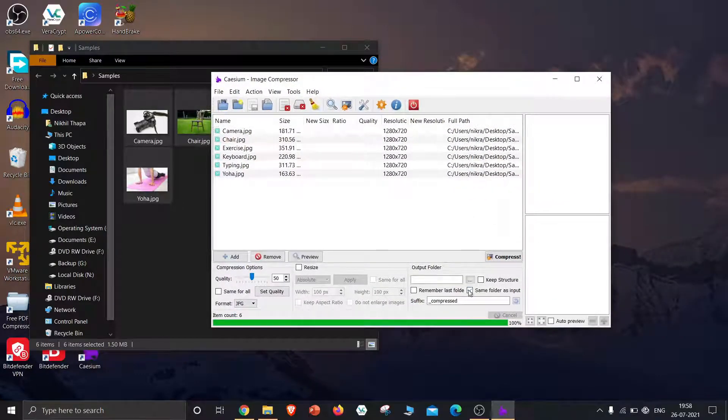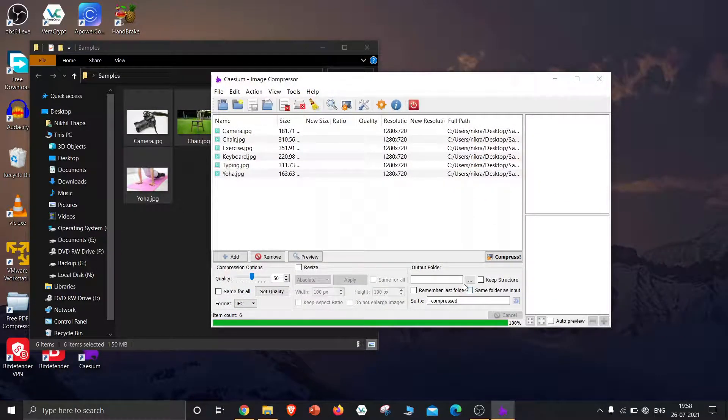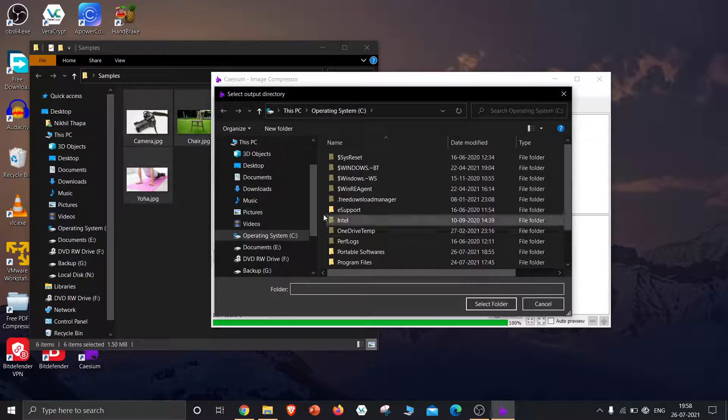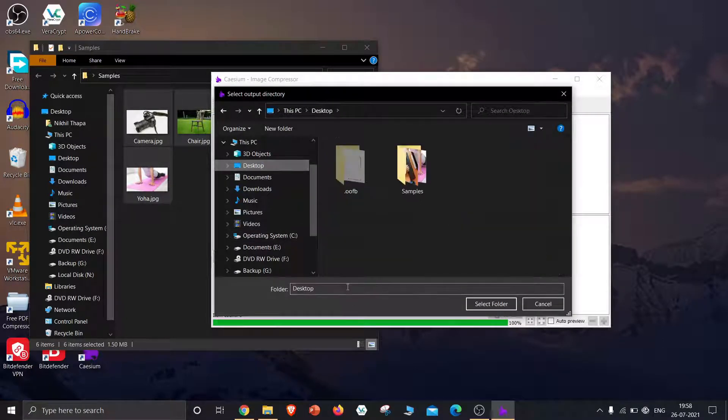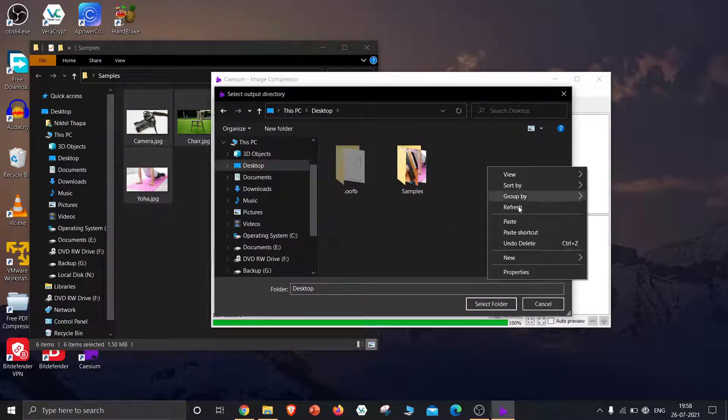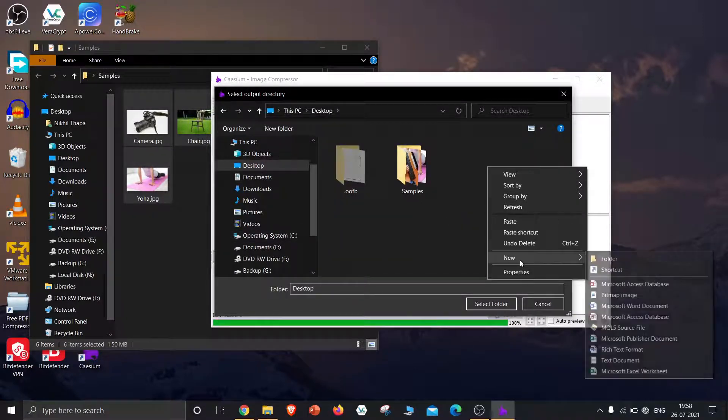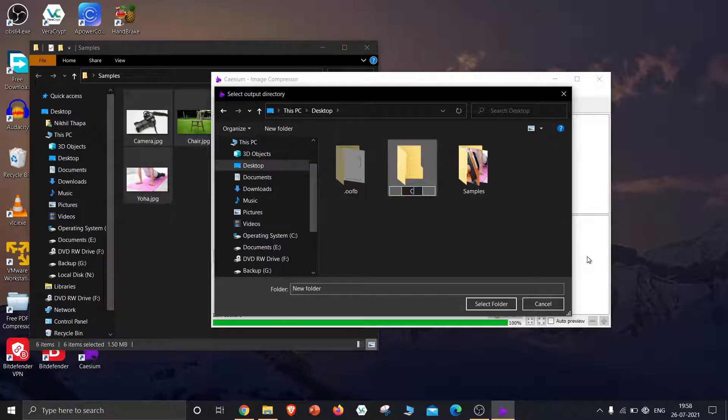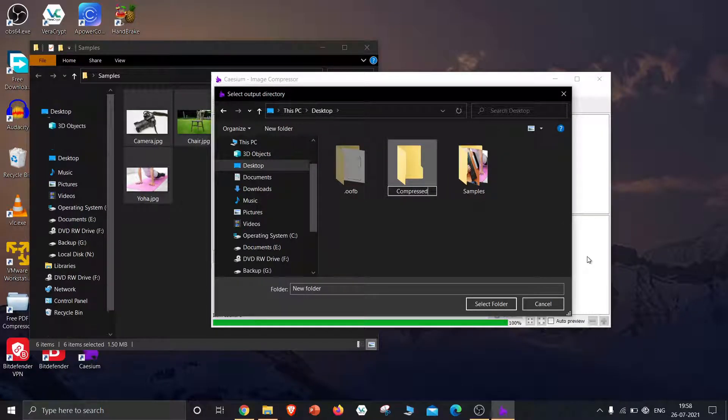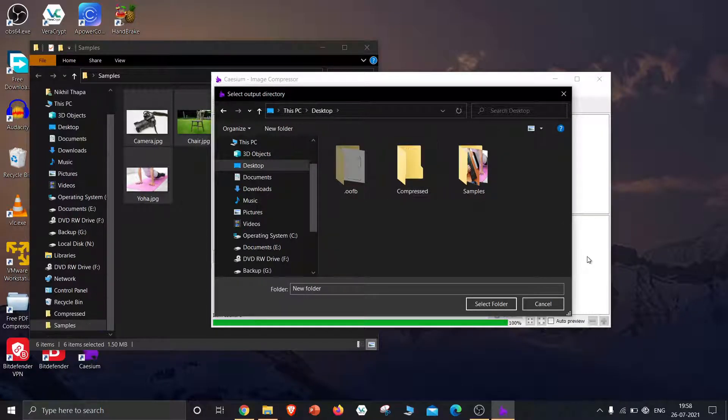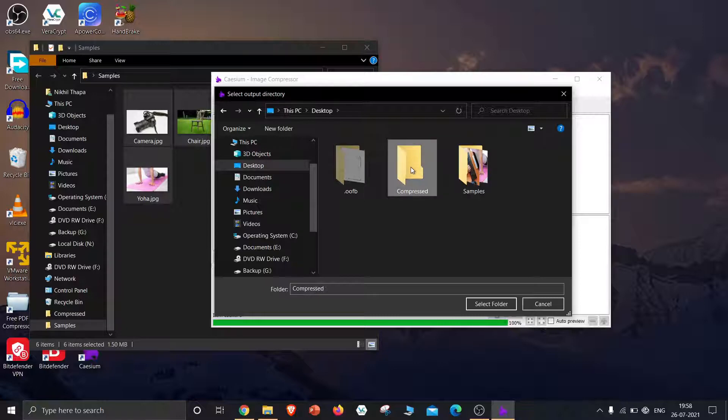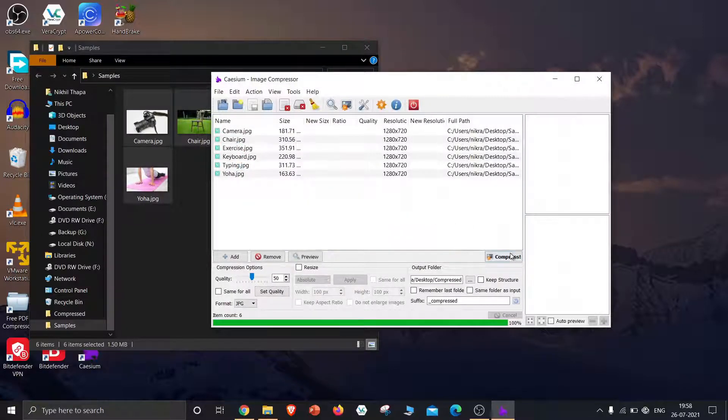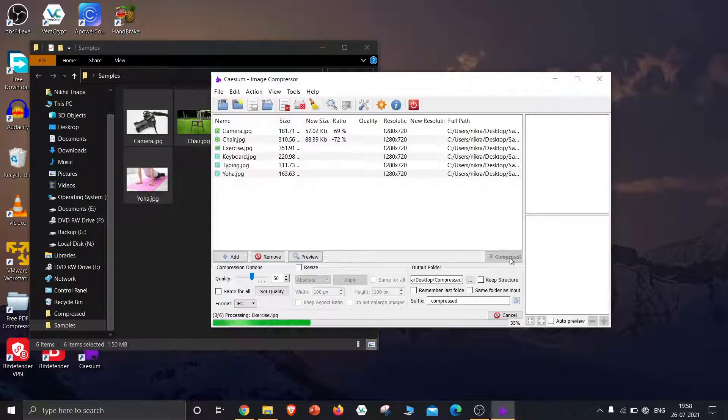Select the output folder. Let's create a compressed folder on the desktop. And now hit compress.